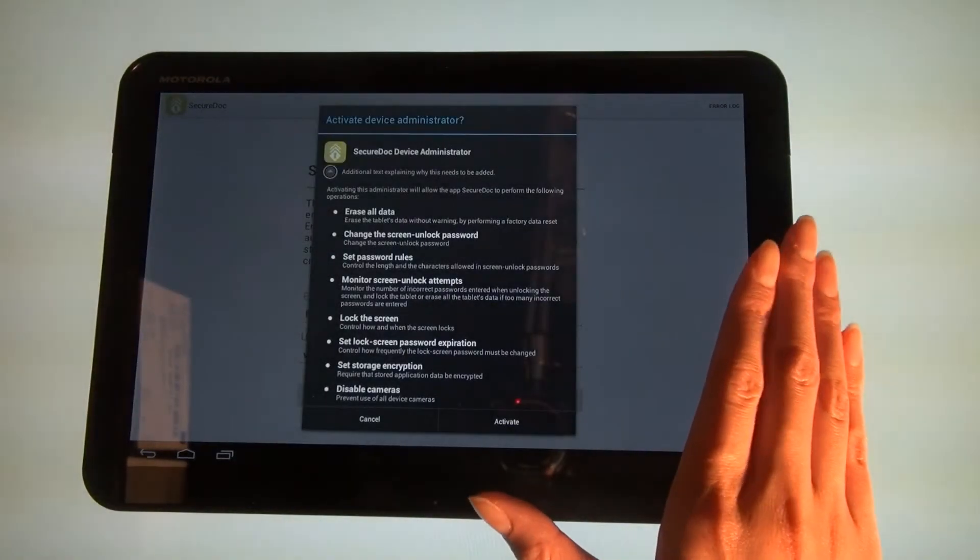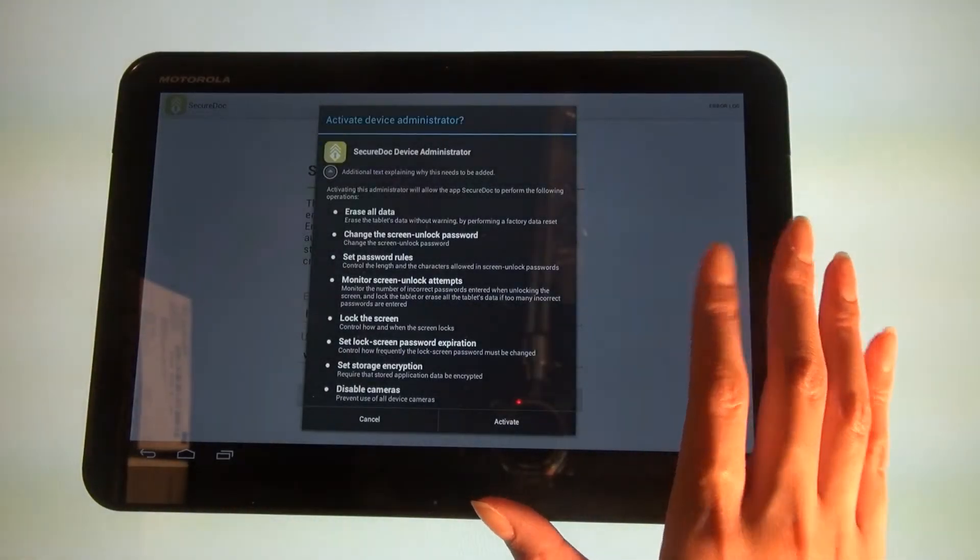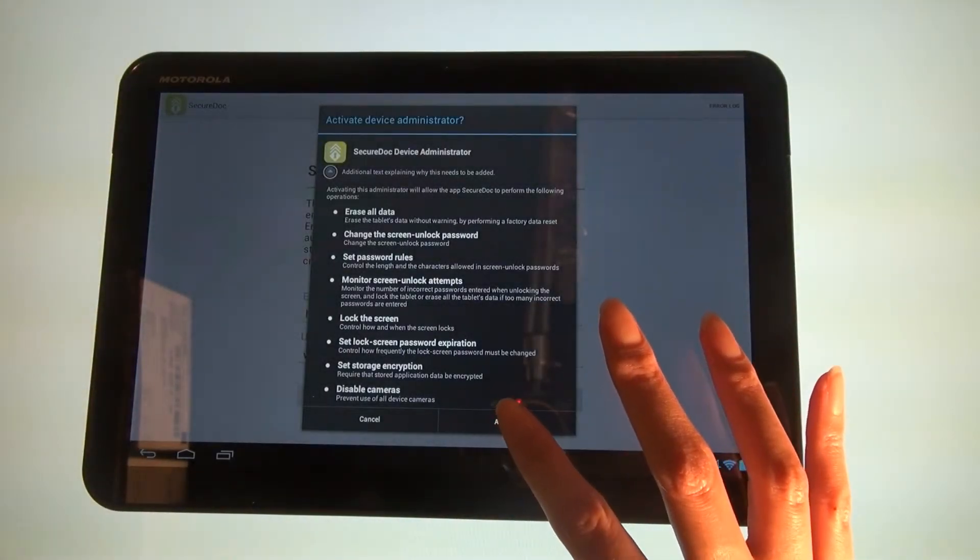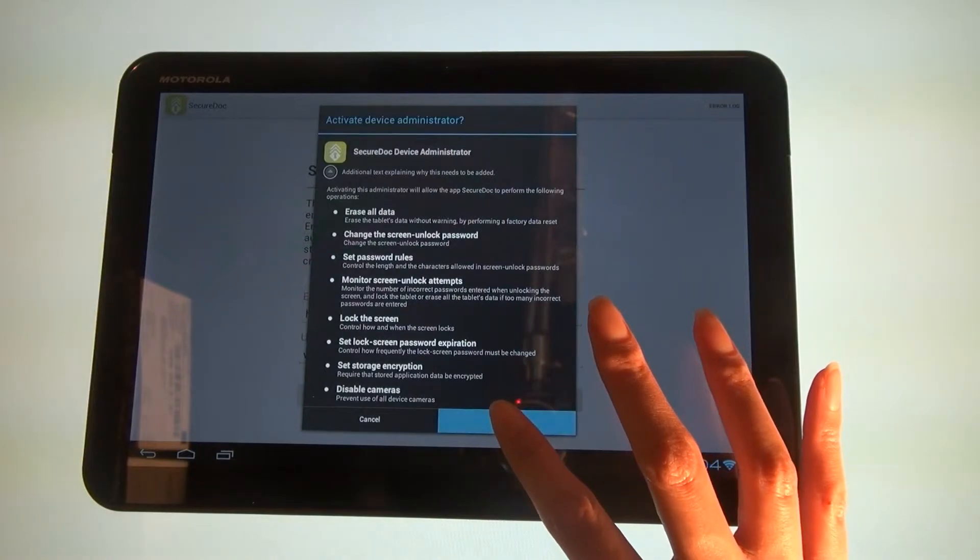When the Activate Device Administrator screen appears, click the Activate button.